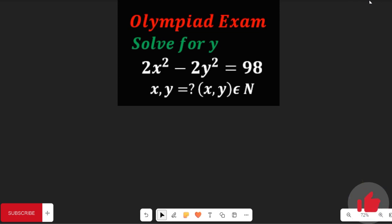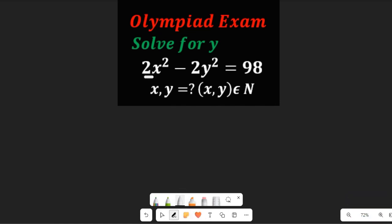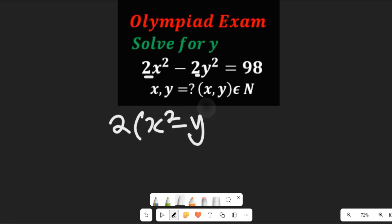Now if we check the left-hand side of this expression, we can see that it has the like term 2. So we're going to take out the like term 2, and then we're going to have this become 2 times (x² minus y²), and this will be equal to 98.